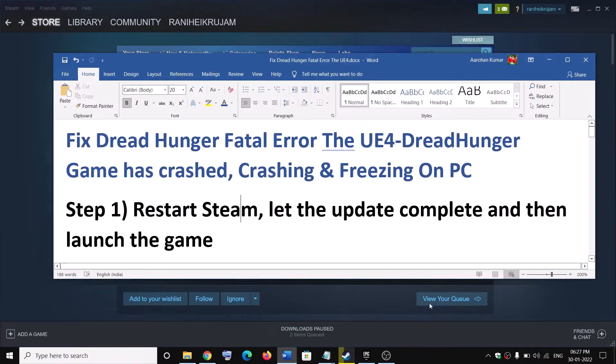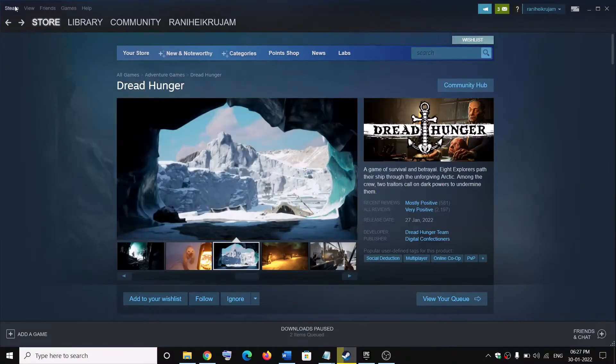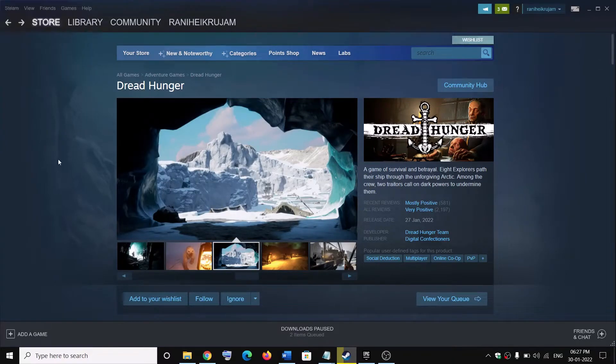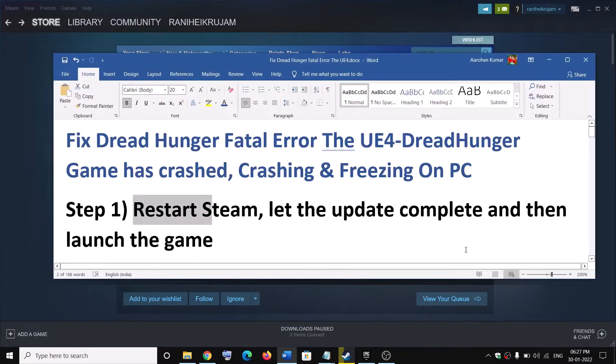The first step is to restart Steam. If Steam is open, click on Steam, then click on exit, restart Steam, and if there is any update let the update complete and then launch the game.